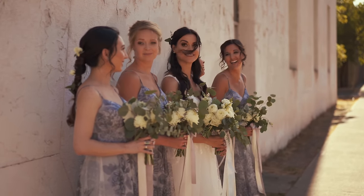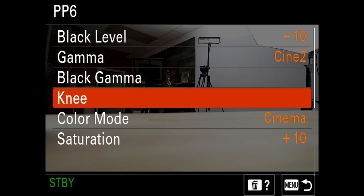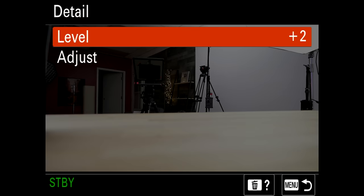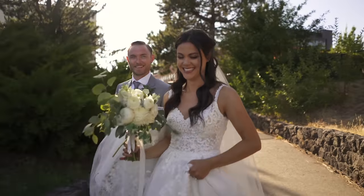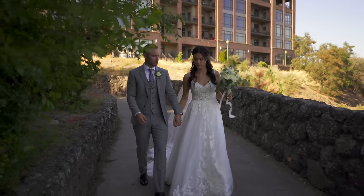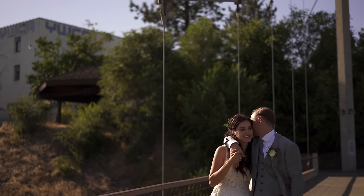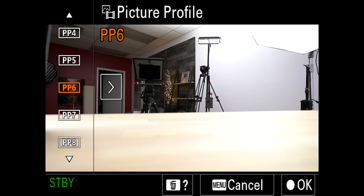For PP6, I brought the black level down to negative 10 adding a little contrast, saturation to positive plus 10 for a little more color, and detail kicked up by two for a bit of sharpening. This gives you a nice, slightly more cinematic look and actually better dynamic range compared to Picture Profile 1. The only thing is you have to be careful with your highlights because anything above 100 ends up clipping, so be careful.